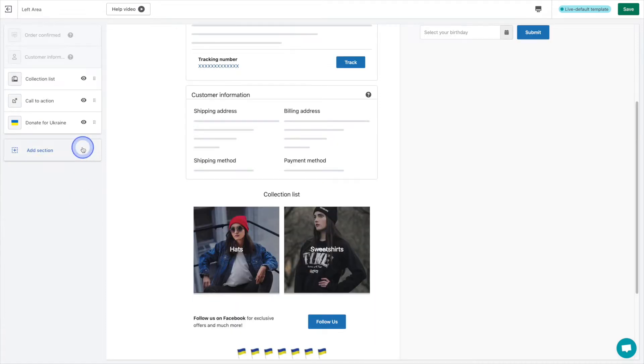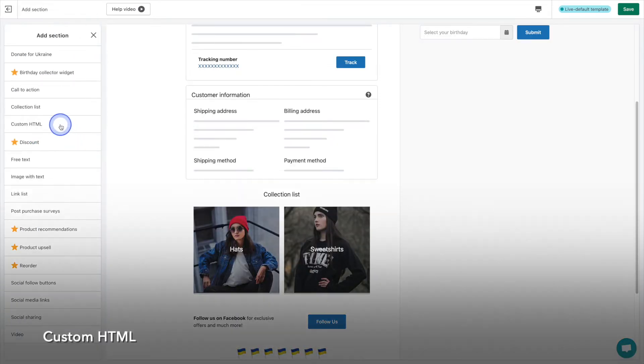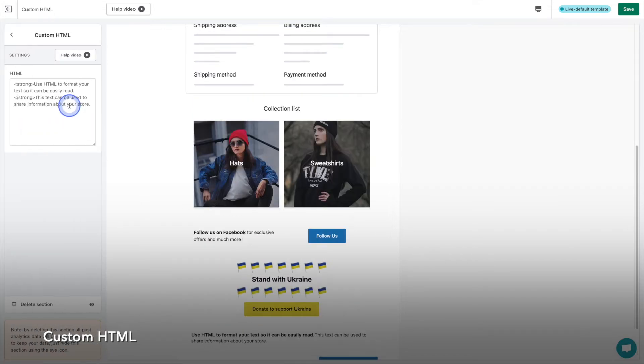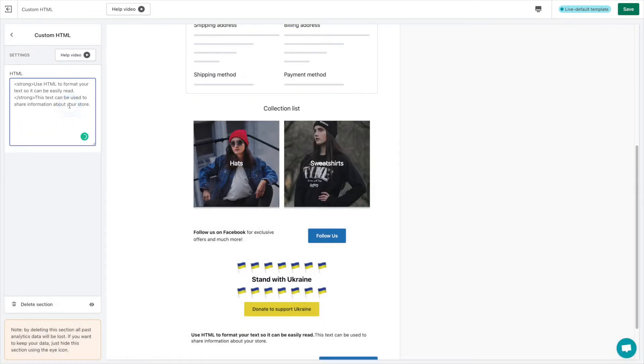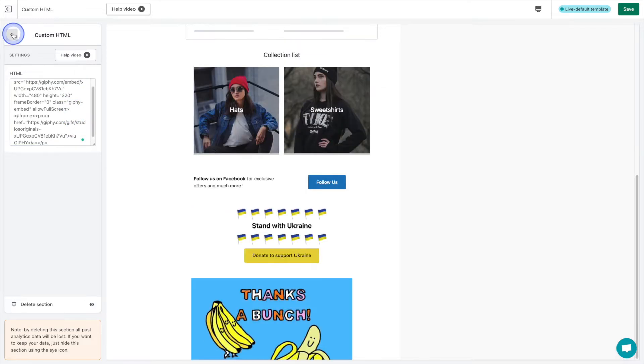Number 5 on our list is custom HTML. This can come in handy in that you can build just about anything in this spot. We've gone ahead and used this space to embed a fun animated GIF.